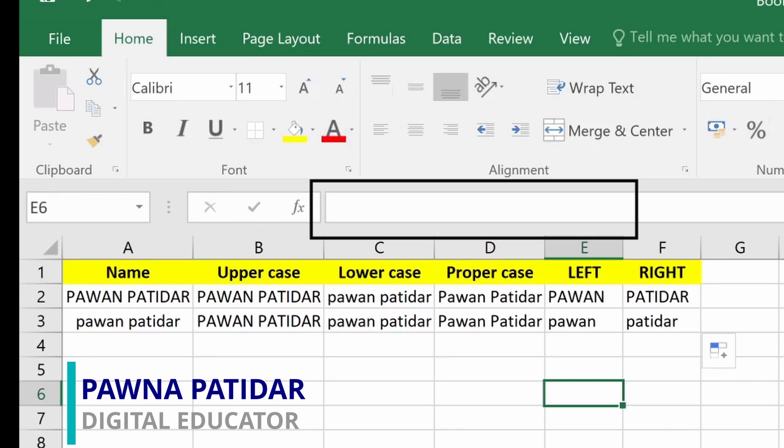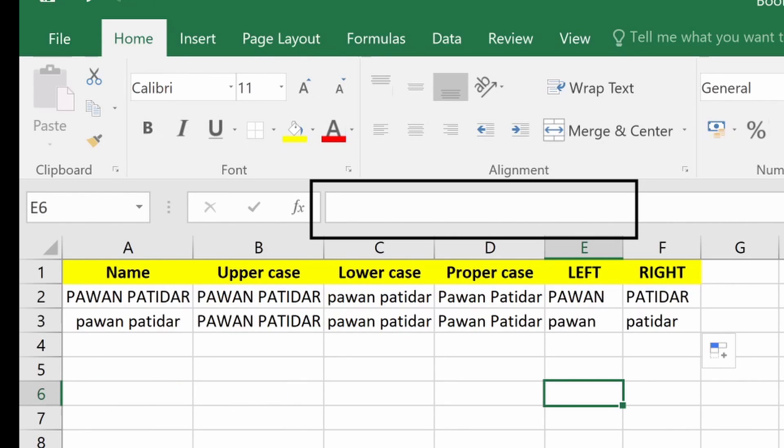Hello guys, welcome back to another video. In this video we will see how we can make our characters uppercase, lowercase, or proper, and also left and right — how we can fetch the characters from our strings.